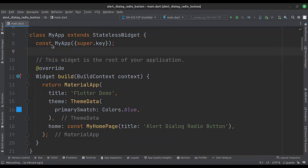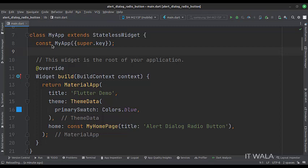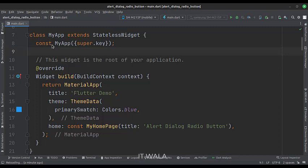This is the MyApp stateless widget. We create a material app and apply a theme in the build function. The home attribute is set to a stateful widget called MyHomePage.